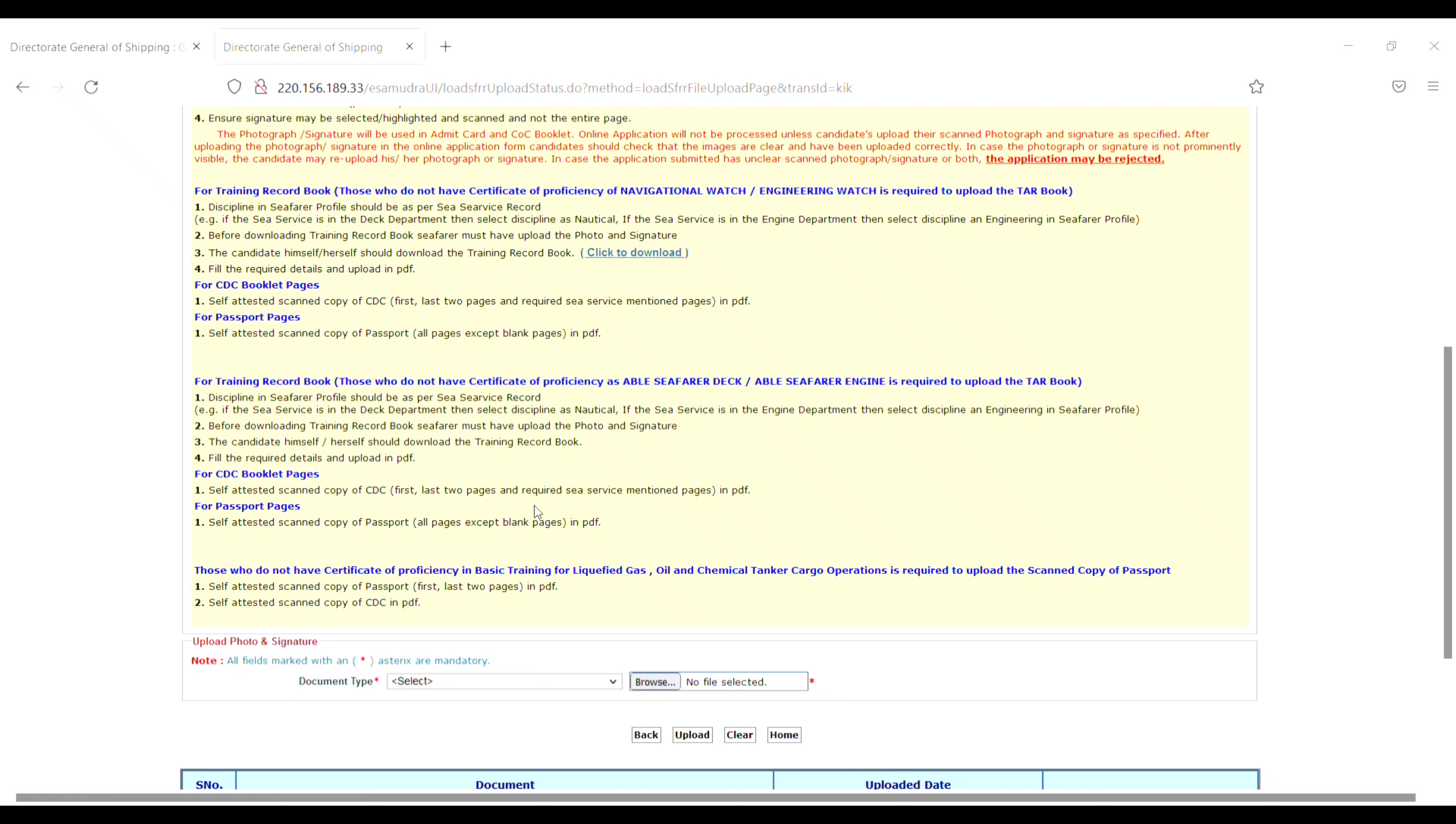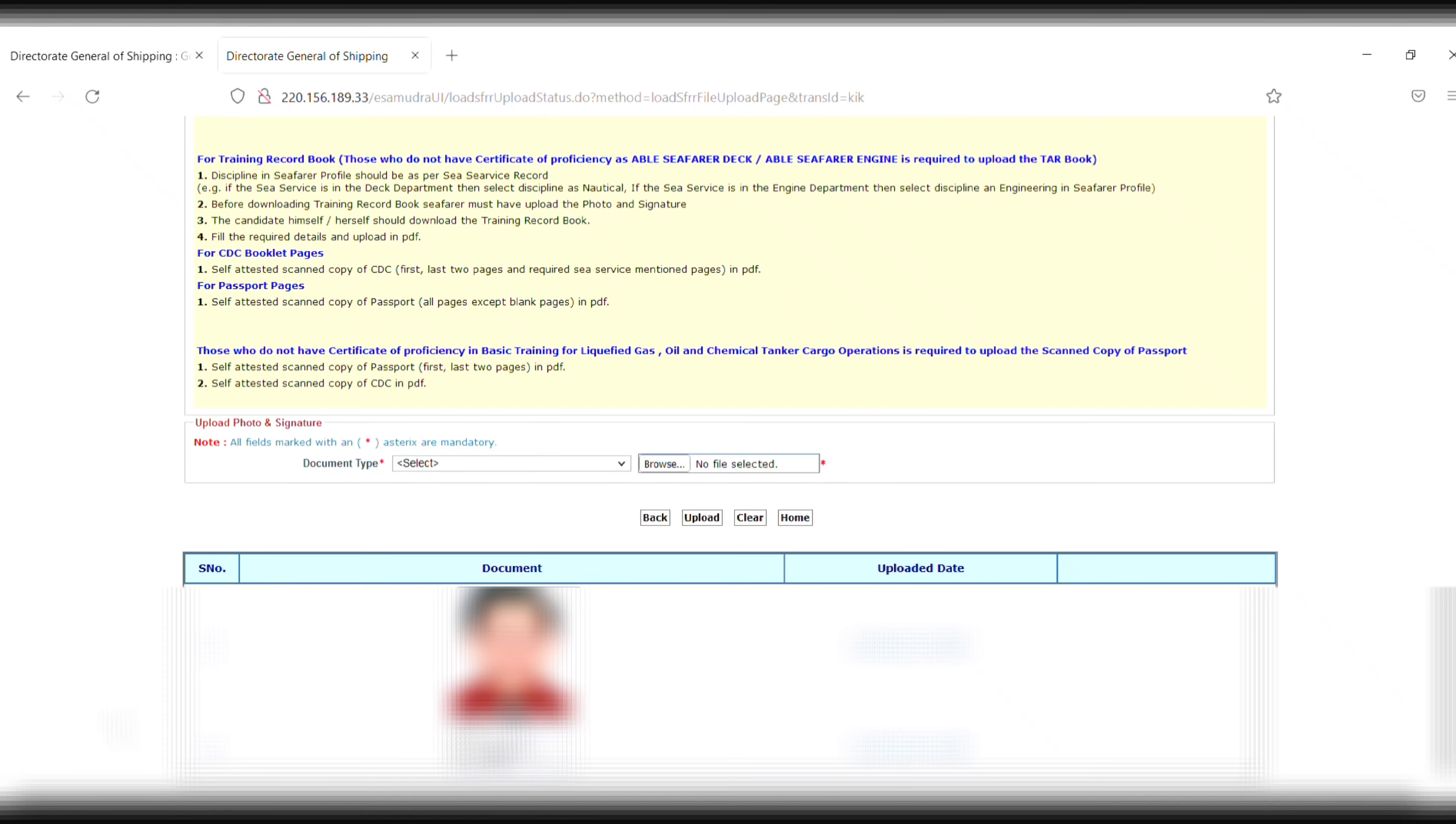For the signature, go to Document Type and select 'Signature'. Click on Browse, upload your signature, and then click Upload.